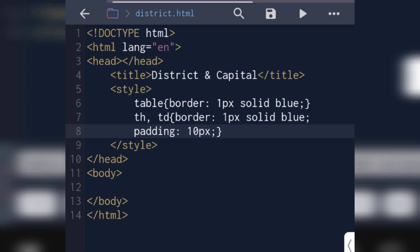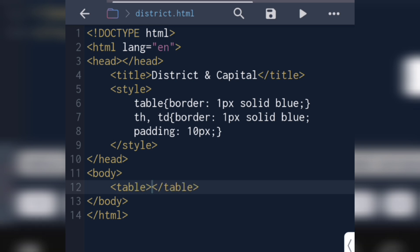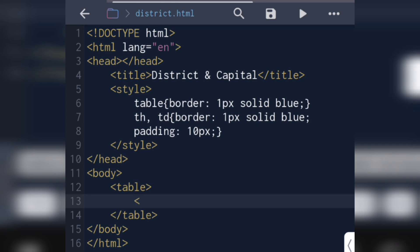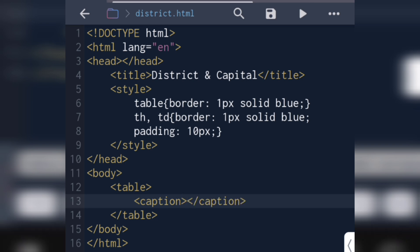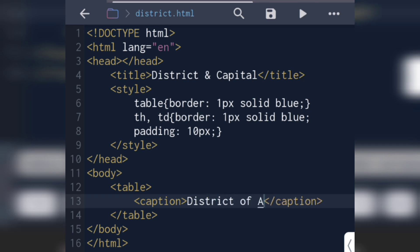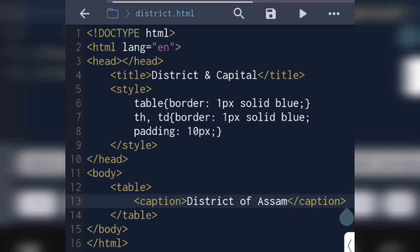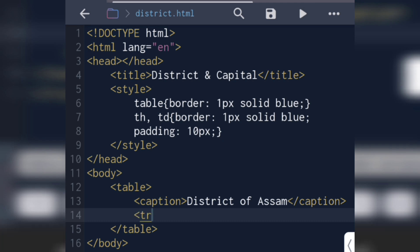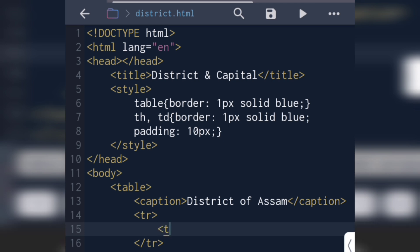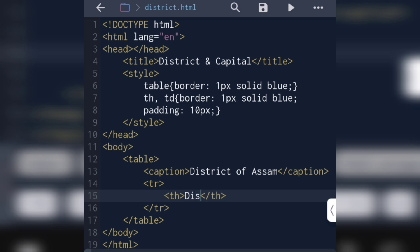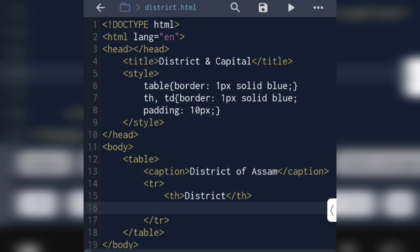In the body section: table, then tr, then caption. Then we have th — the table heading. The first table heading is 'District', and the next th is 'Capital' or 'Headquarter'. Then we close the th.